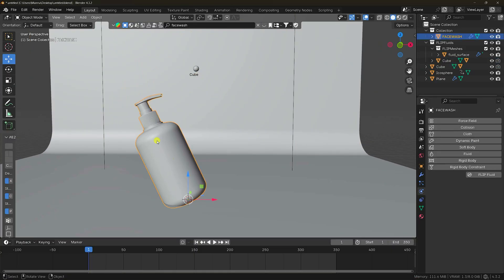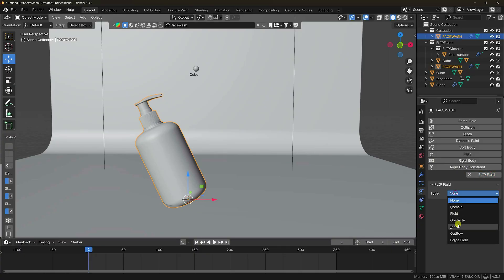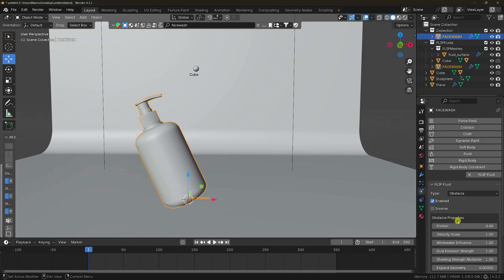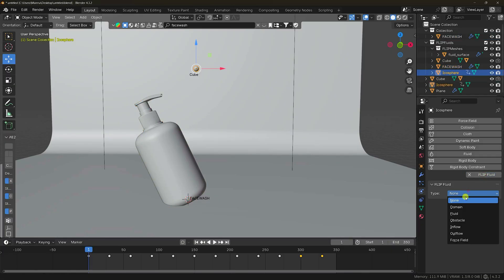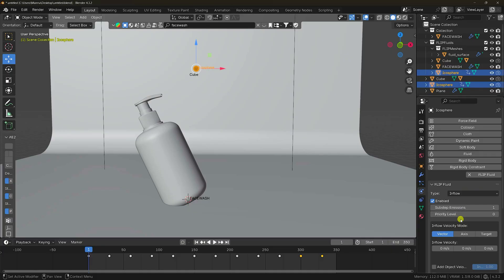Click on this object — this is my product. In Flip Fluid add-on, set it as obstacle. Select the sphere — this time set it as inflow.